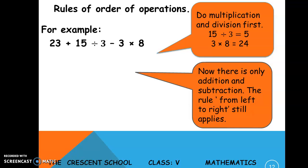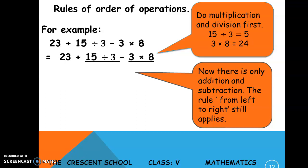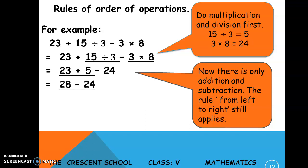Another example: 23 plus 15 divided by 3 minus 3 multiplied by 8. Do multiplication and division first. By the left-to-right rule, division comes first: 15 divided by 3 equals 5, then 3 multiplied by 8 equals 24. Now for addition and subtraction left to right: 23 plus 5 equals 28, then 28 minus 24 equals 4.